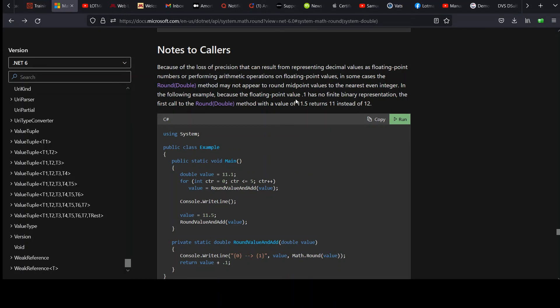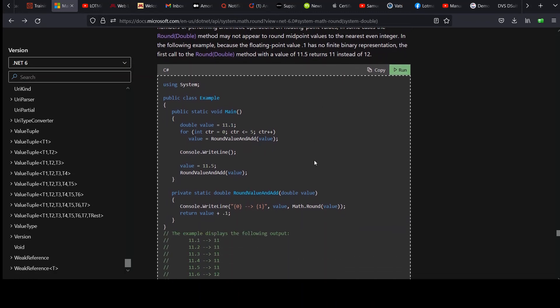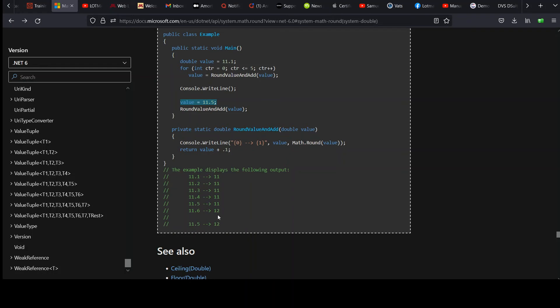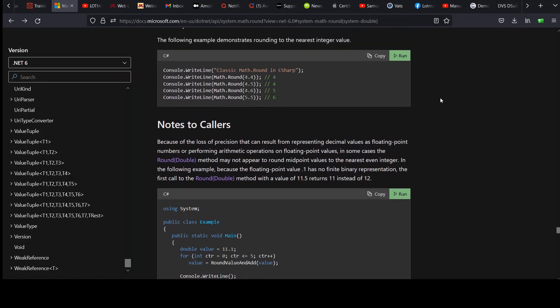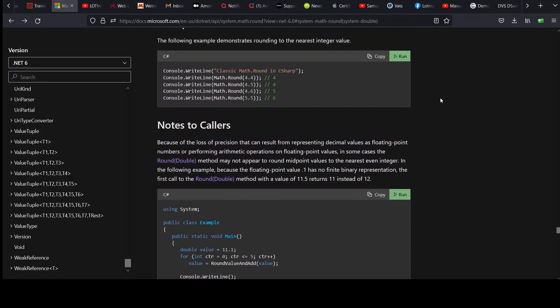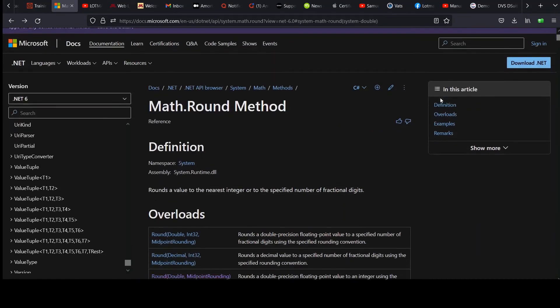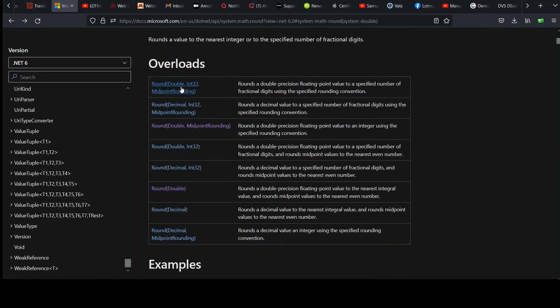They say because of the loss of precision that can result from representing decimal values as floating-point numbers and performing arithmetic operations on floating-point values, in some cases, round double may not appear to round midpoint values to the nearest even integer. The following example, because the floating-point value is 0.1, and it has no finite binary representation. The first call to round double method with a value of 11.5 returns 11 instead of 12. So you can see the output here, 11.5 got rounded to 11. You got a different result when you just set the value directly to 11.5 and passed it in, which is a little disturbing.